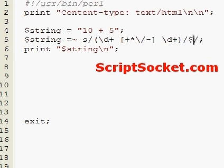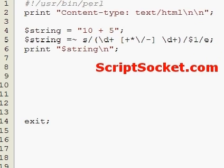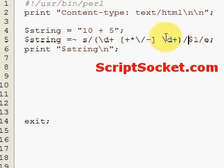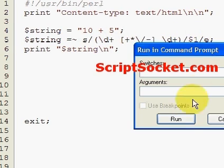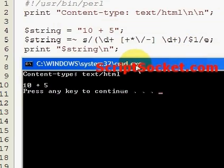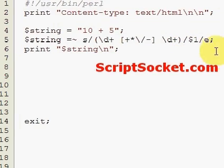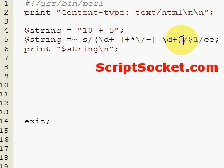With the E modifier, this indicates that the right hand side is code to evaluate. But because we haven't got any code in here to evaluate, nothing's really going to happen — we'll get '10 plus 5'. So if we make this the EE modifier, it will indicate that the right hand operand is a string to evaluate and run as code, then it will evaluate its return value again.